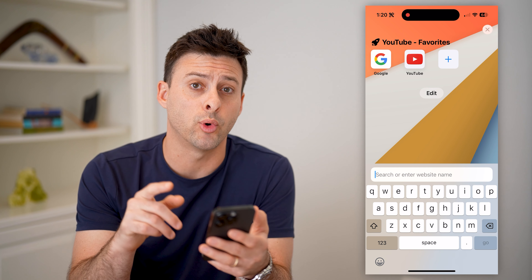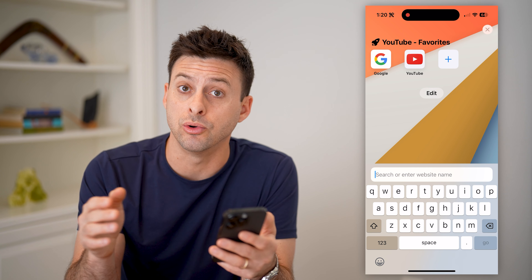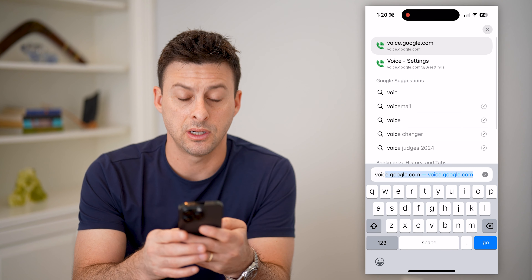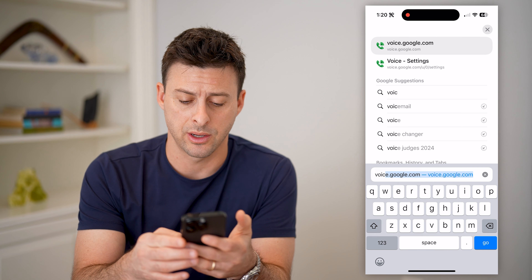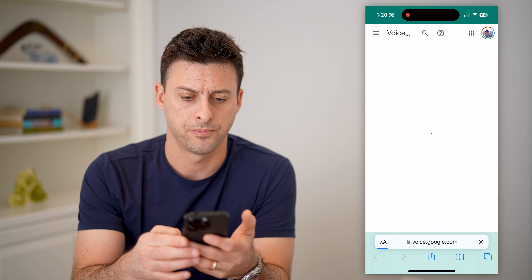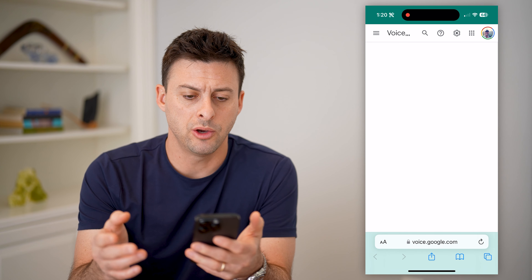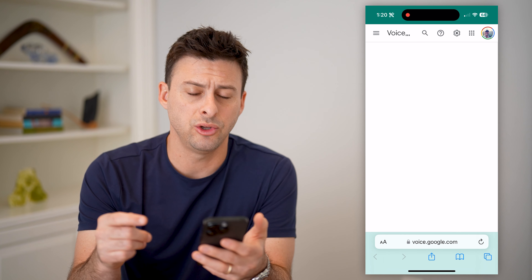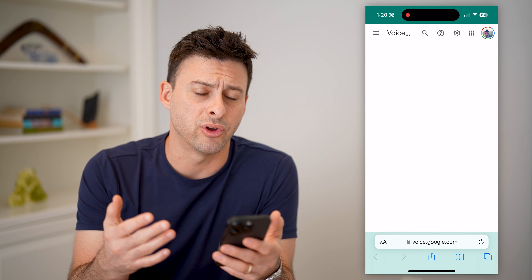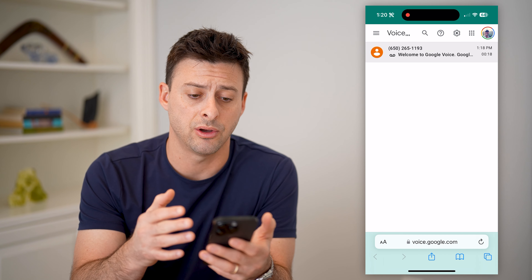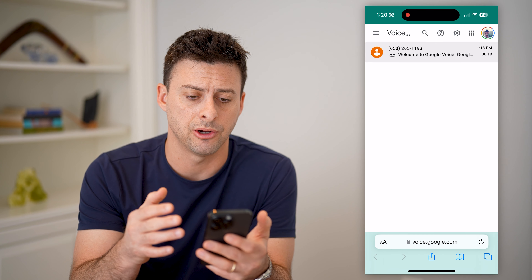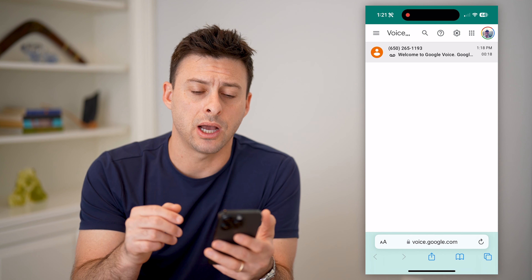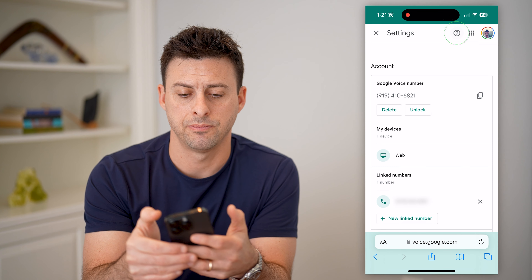We'll just go to voice.google.com — so again, voice.google.com — and hit go. You'll be able to see your specific Google Voice here. You'll be able to see all of your calls, your text messages, all that stuff in here. At the top right, you can see the gear icon. Let's tap on that.